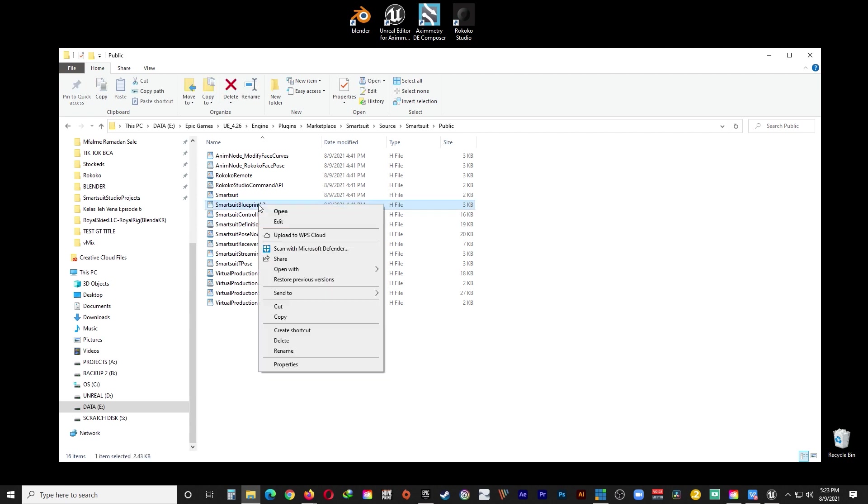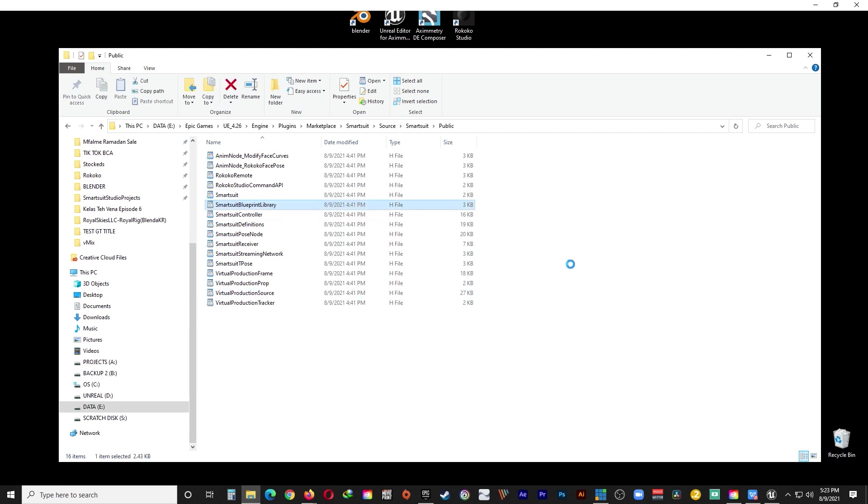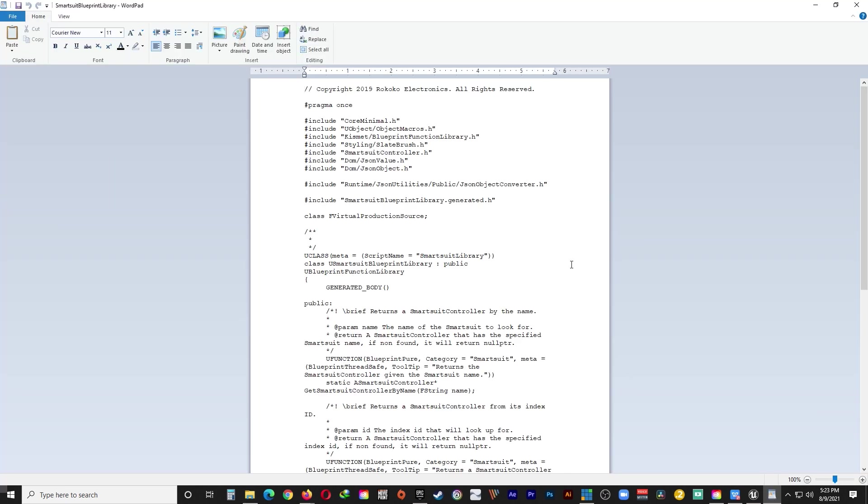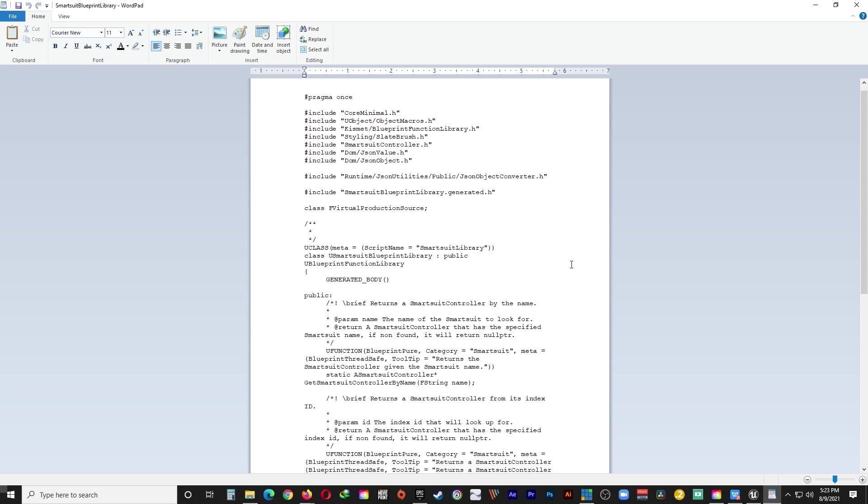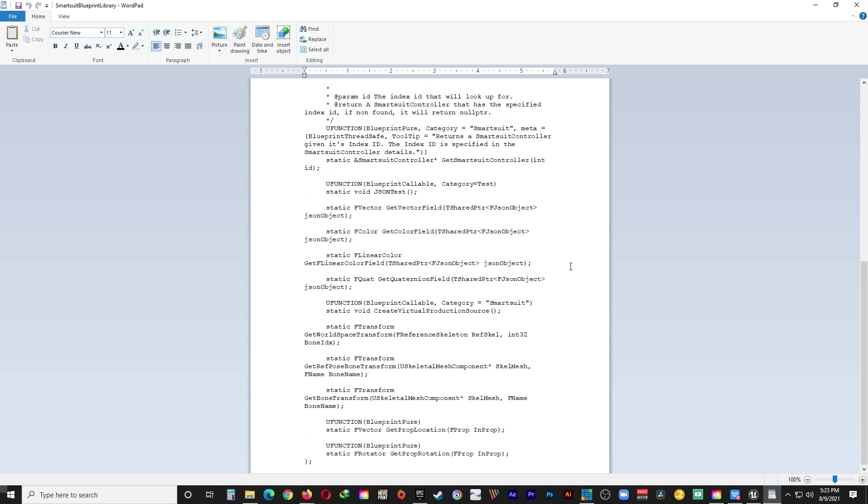And the file that we need to edit is SmartSuit Blueprint Library. So just open it with your favorite text editor. Like WordPad. And scroll all the way down. Just go ahead and locate the last two U function lines. And just add Category equals SmartSuit on both of the lines. I will have this in the description. So you can just copy paste it. And then go ahead and just save.